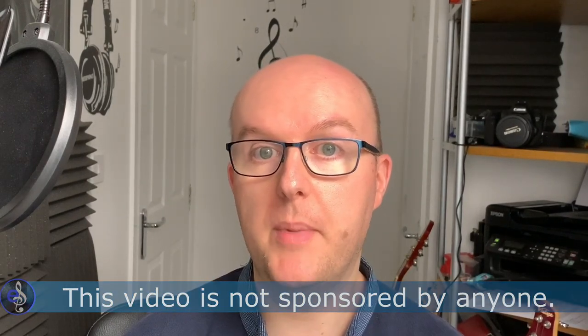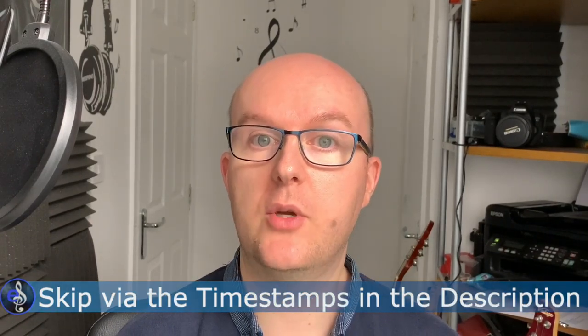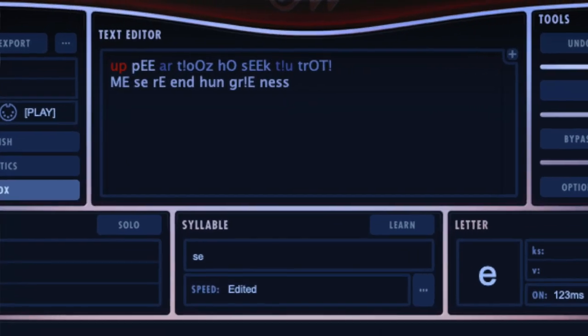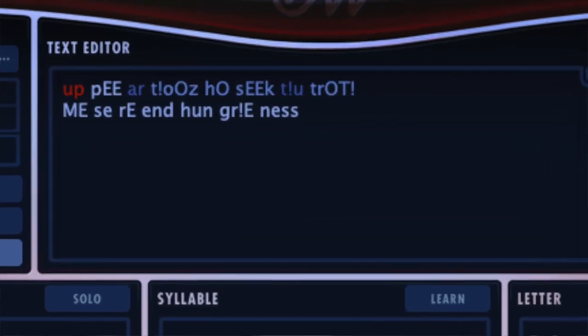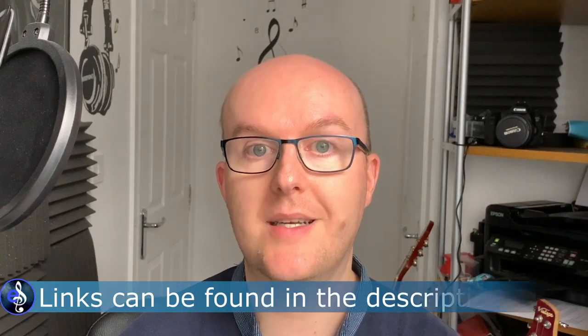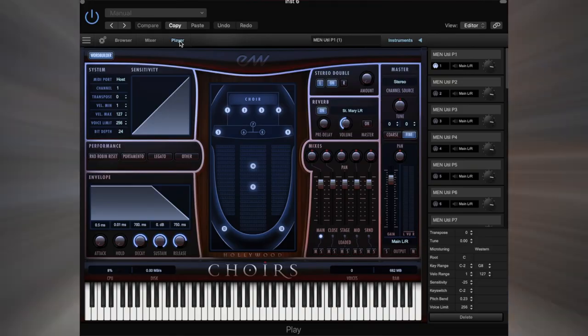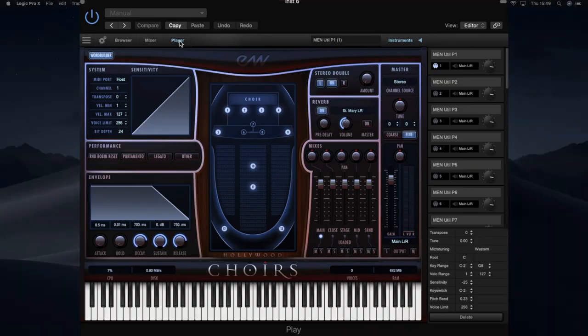EastWest Studios have been providing Composer Cloud music and they have some really good abilities to be able to enter your own text to be able to sing phrases in their vocal patches. I'm going to be looking at how you can use their WordBuilder feature in those vocal patches to craft really realistic sounds. Let's go over and have a look — we've got the Hollywood Choirs environment and you've got the men's sounds in here.